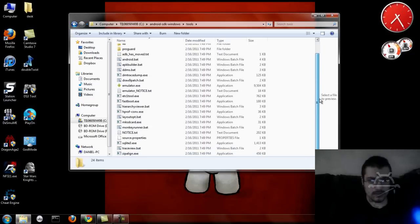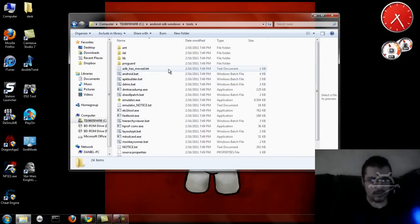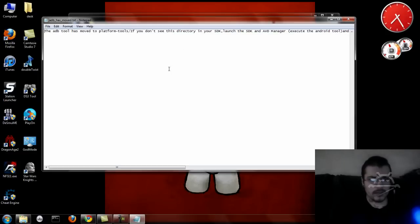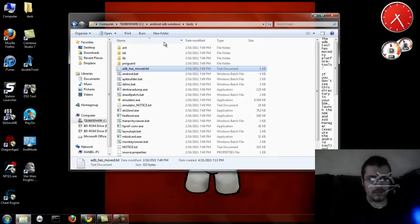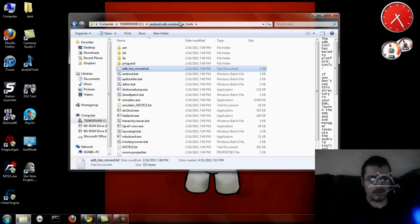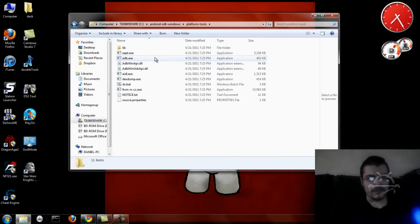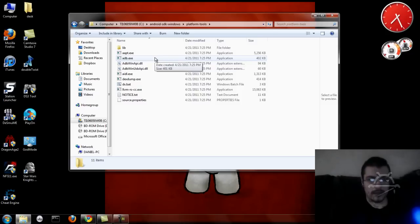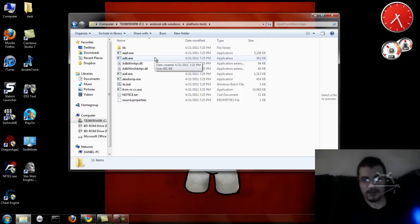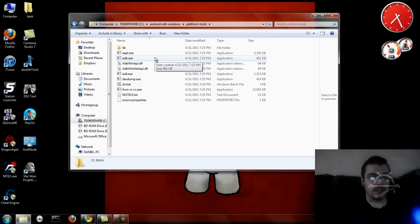Wait — ADB has moved to Platform Tools. Platform Tools — aha, ADB. That's where it should be. If it's not in there when you guys get it, it probably is. I didn't check it before, but now it's in there. If it wasn't in there before, now it will be.